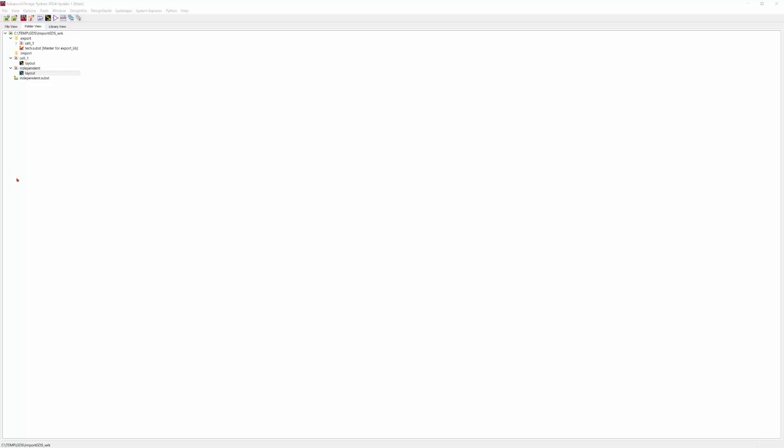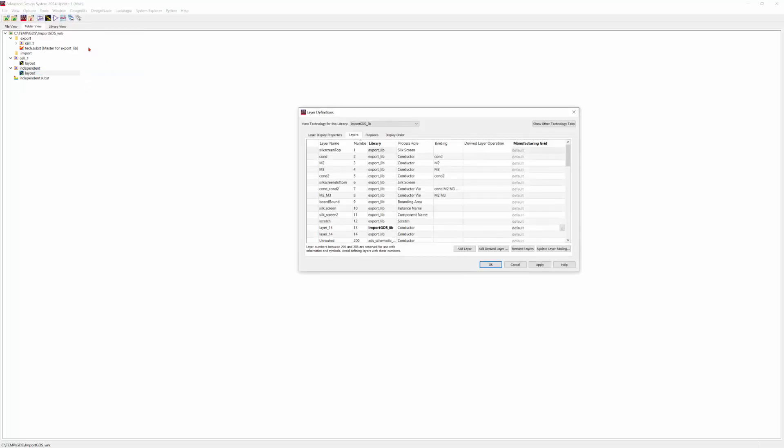However, a common issue users encounter is mismatching the layer map. To address this, here's a detailed solution. Click on Options, Technology. Under the Layer Definitions section, navigate to the Layers tab.